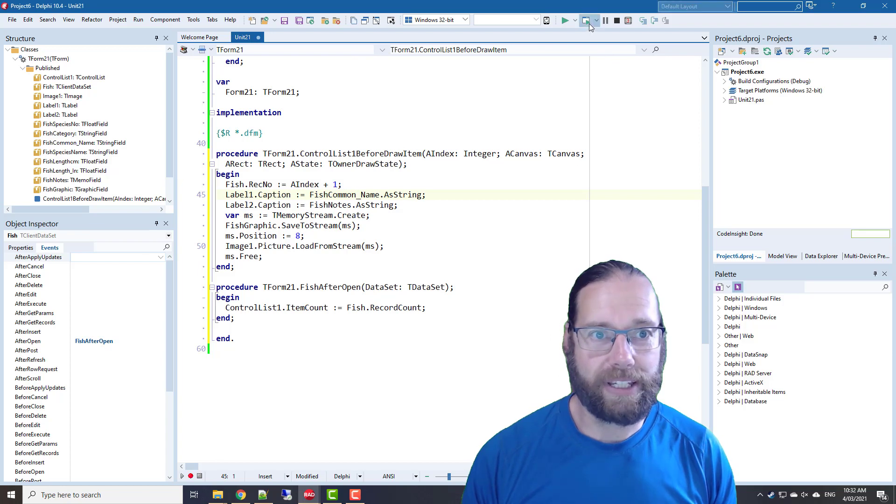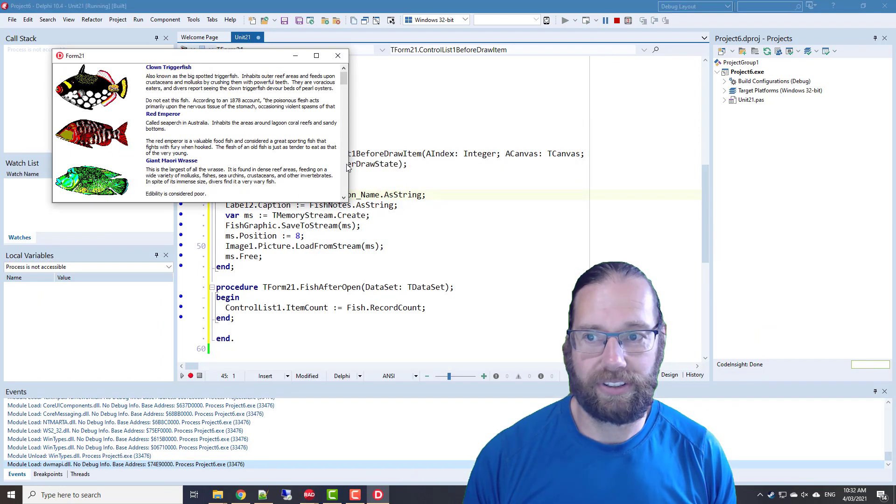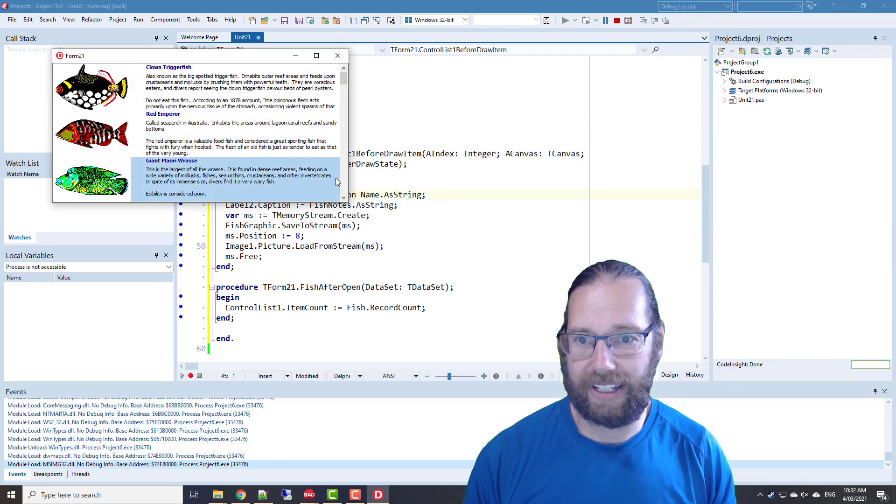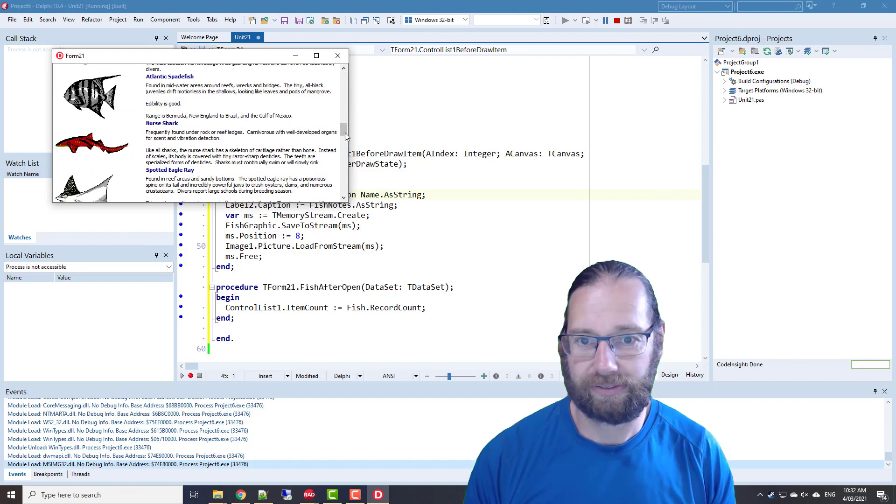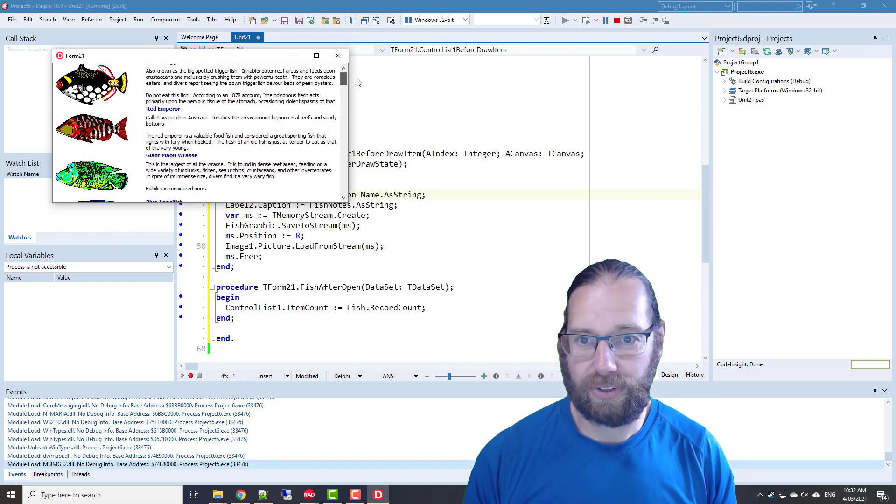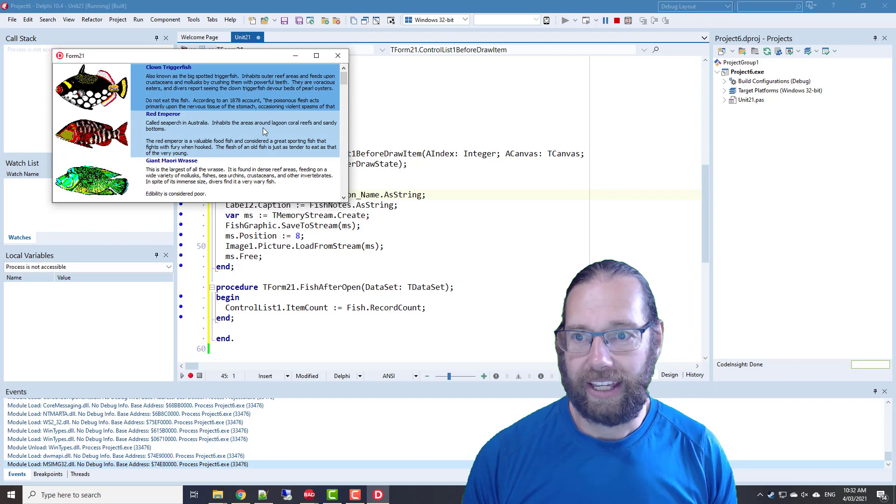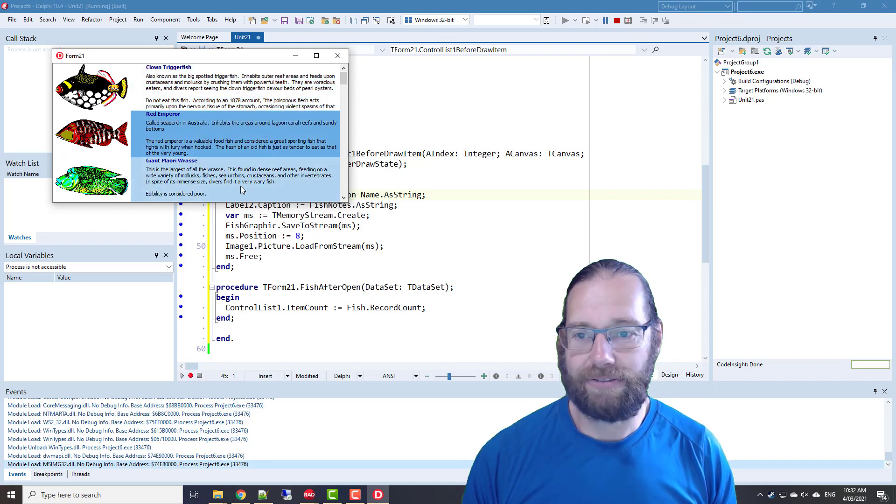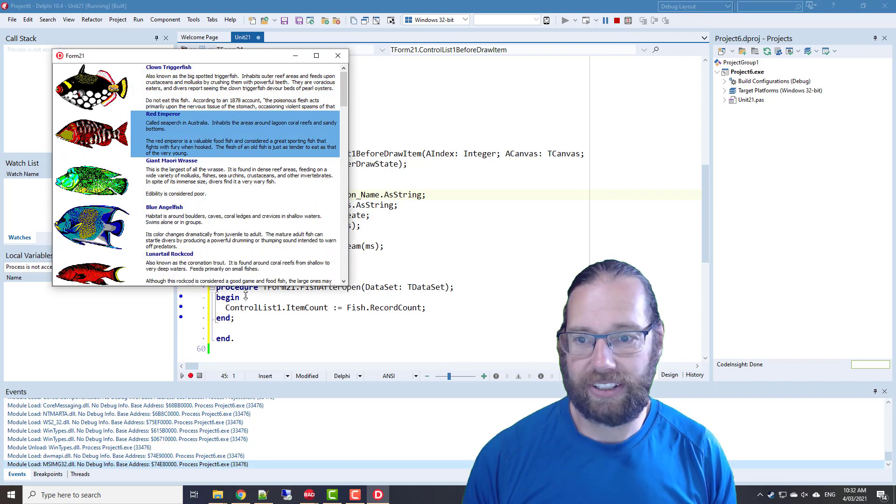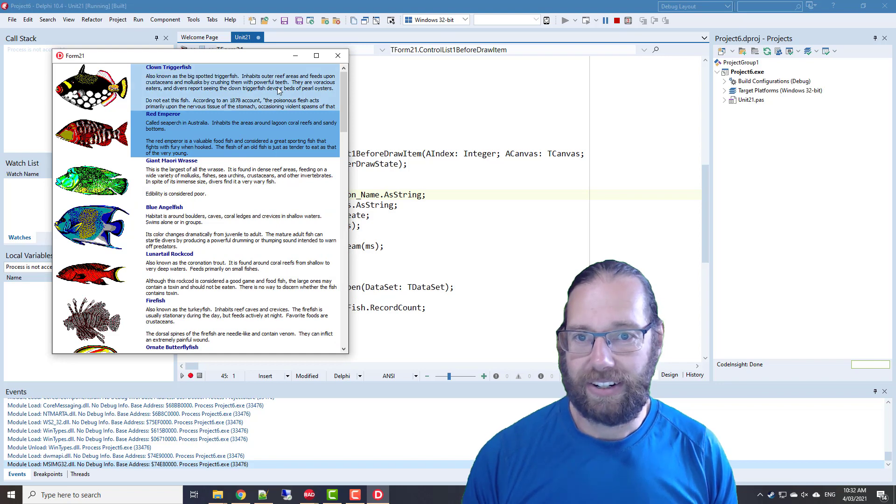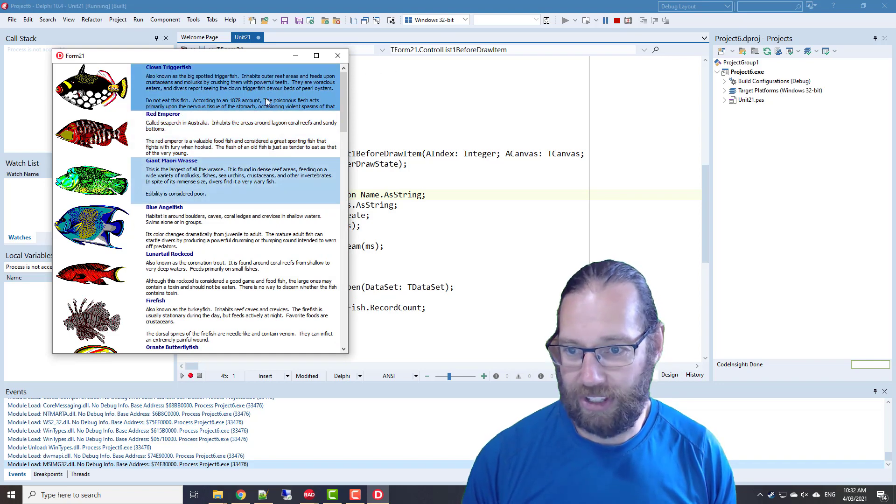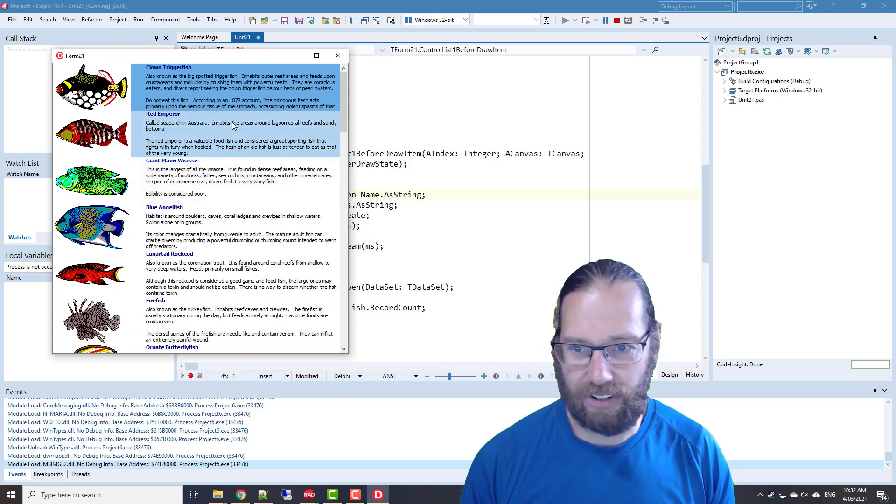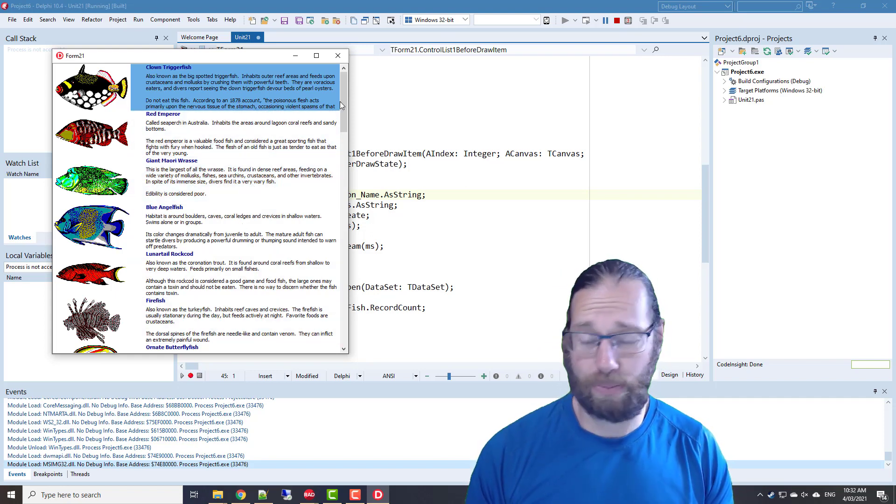So that should be enough, and there we have our simple fish facts application, and it all works just fine. And I have noticed that when it renders one in the screen, it seems to render the whole lot, but that's okay. But that works. It works pretty great.